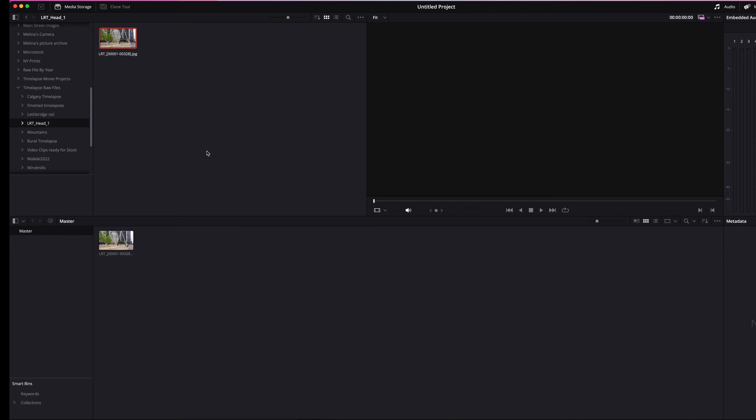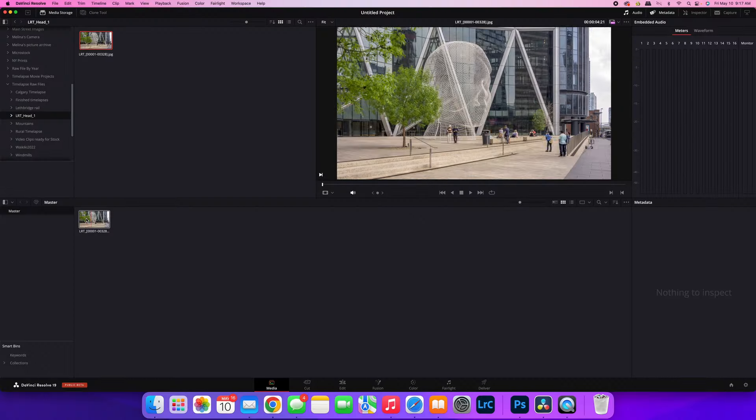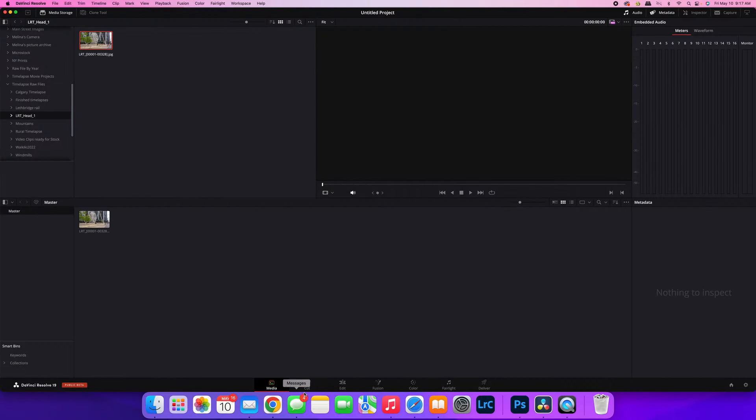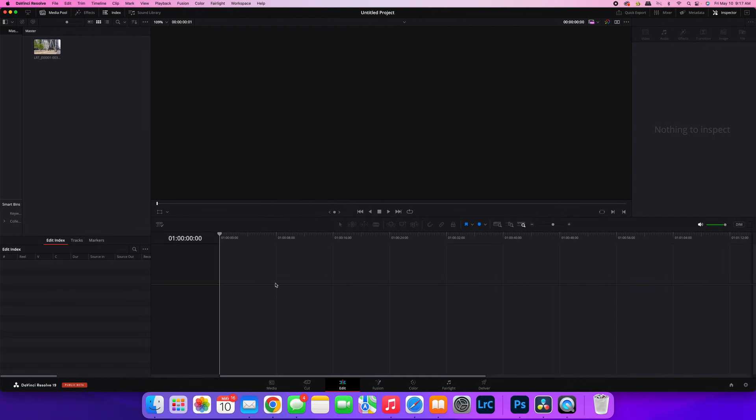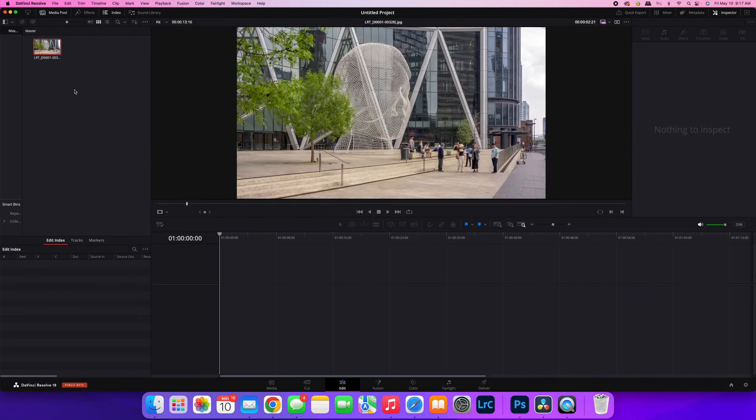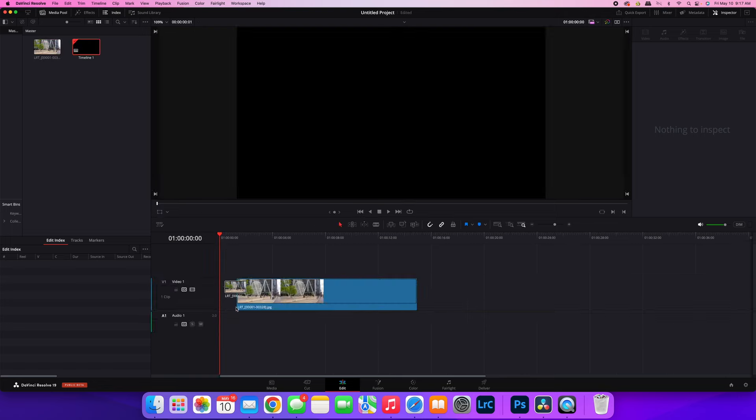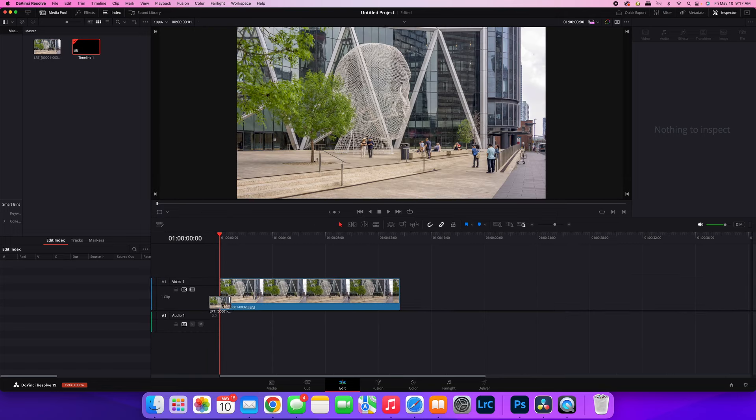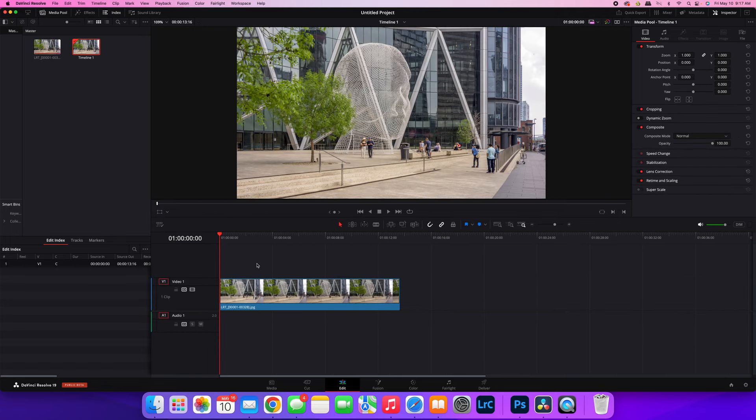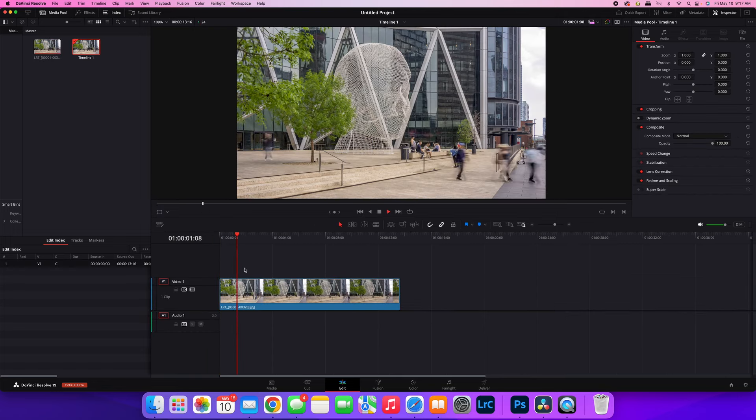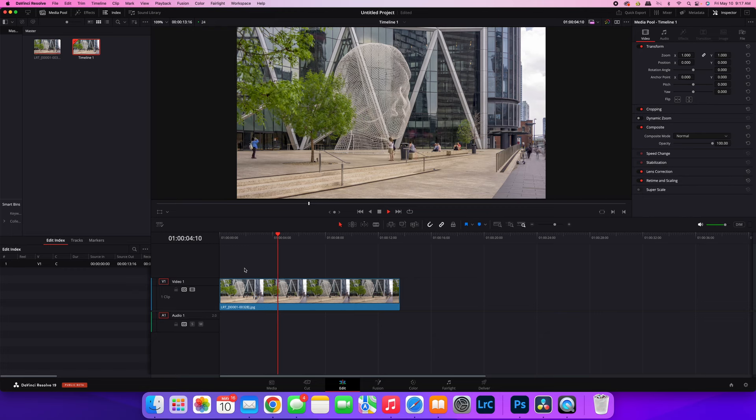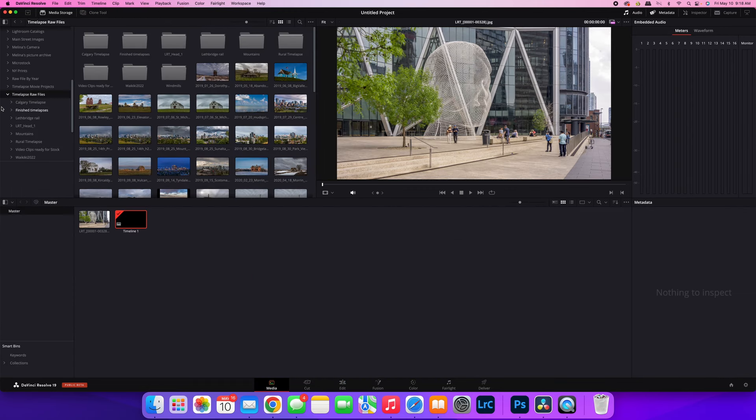So now DaVinci Resolve has added that into my media. If I go to the edit tab now, you can see it's in my timeline, and I can just add it in. And just like that, I have a time-lapse clip created.